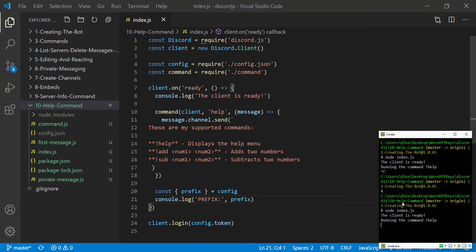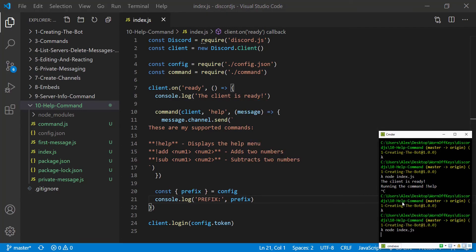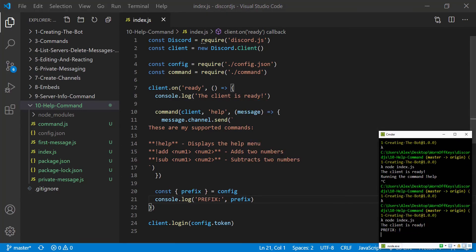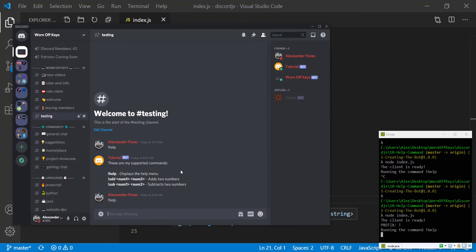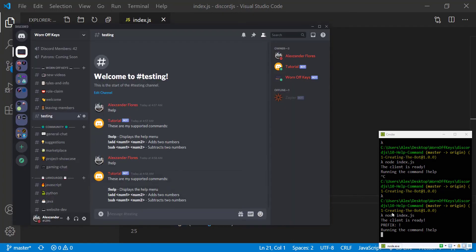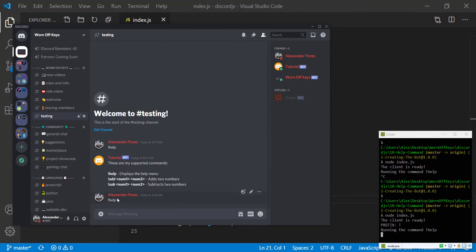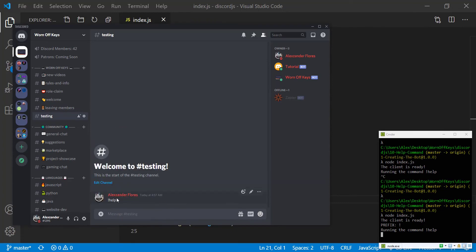If we save this and we reset our bot we can then go back into discord, run exclamation point help and we see, actually we didn't need to run that, but we see prefix is exclamation point and so we know that that is working. You can go ahead and delete these messages real quick just to clean up this channel.